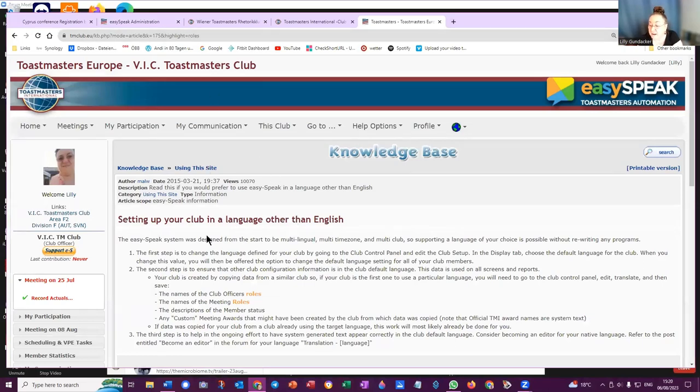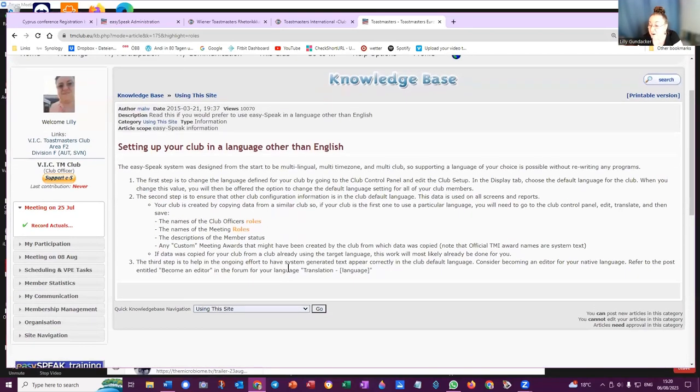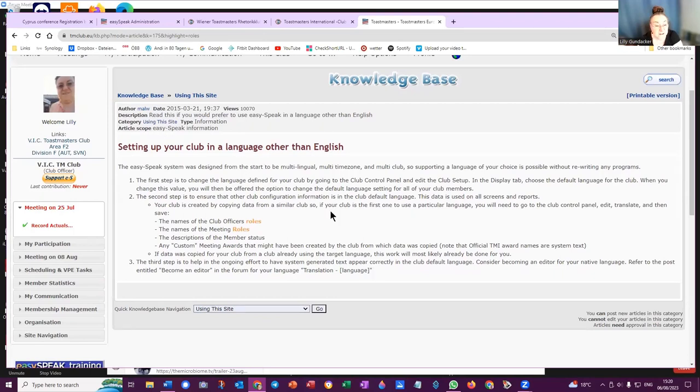You need to see whether that particular role has been translated for your club, and if not, you can actually add it. How to do that is explained in this article.